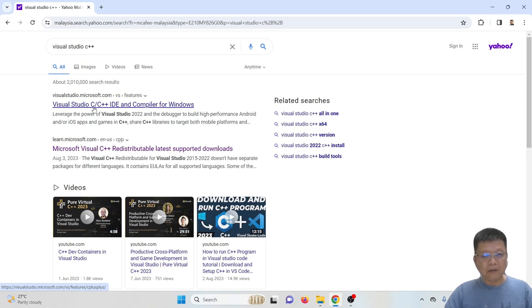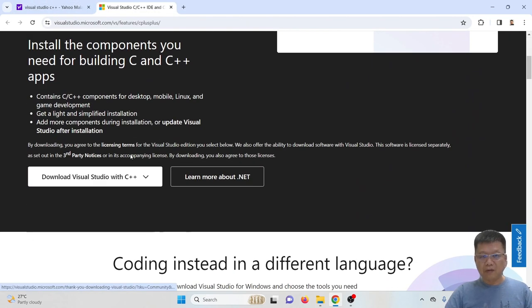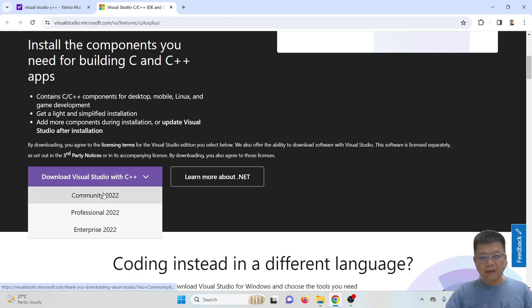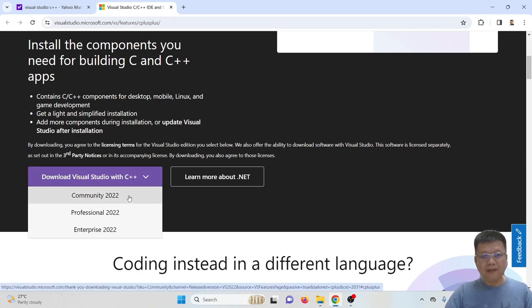Then scroll down and choose download Visual Studio with C++ for community version.